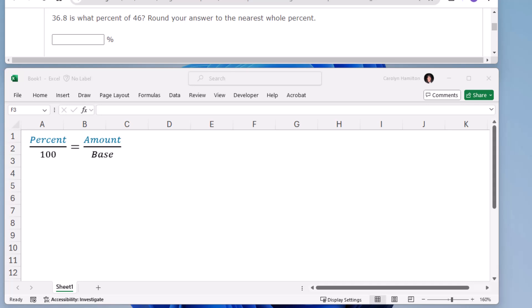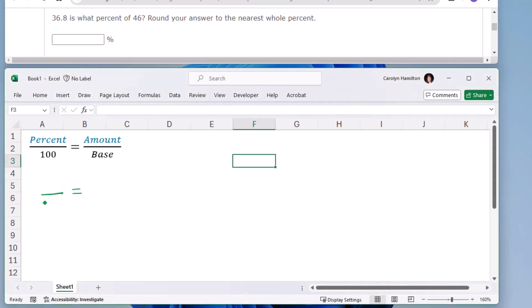36.8 is what percent of 46? So first, over 100, I don't know the percent, so that's the x. Given my two numbers, which one is the base? Look for the percent of, then the number following that — 46 is the base.